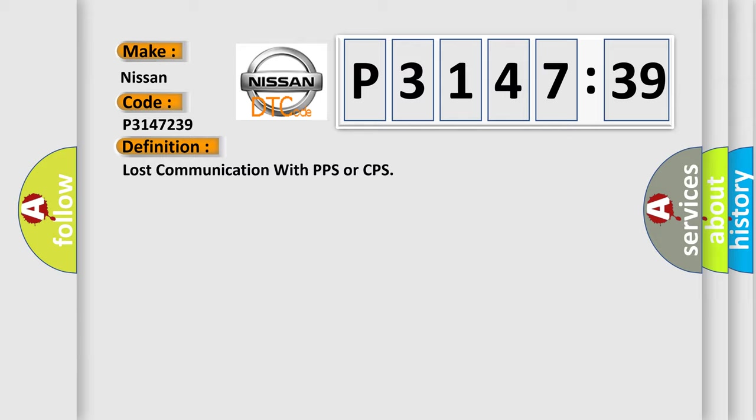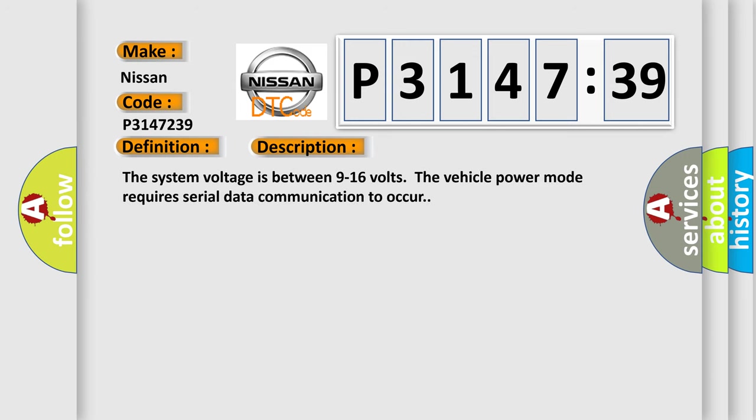And now this is a short description of this DTC code. The system voltage is between 9 to 16 volts. The vehicle power mode requires serial data communication to occur.